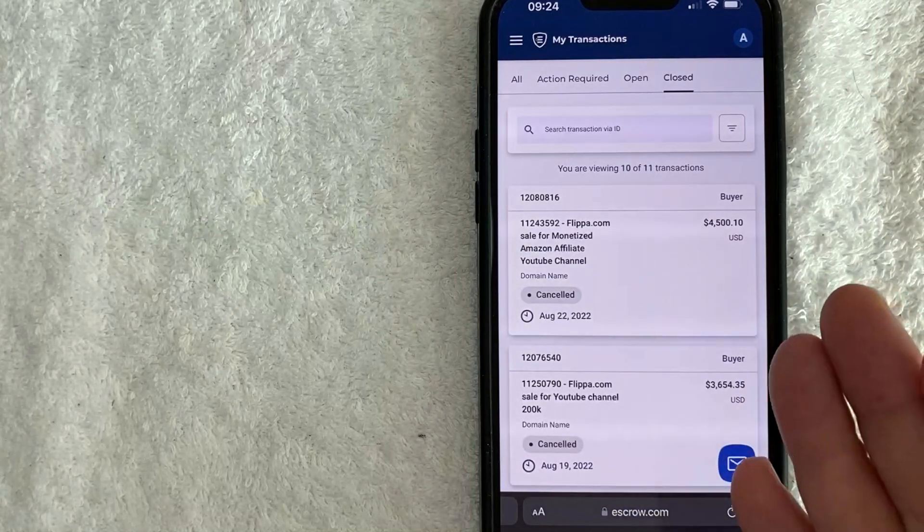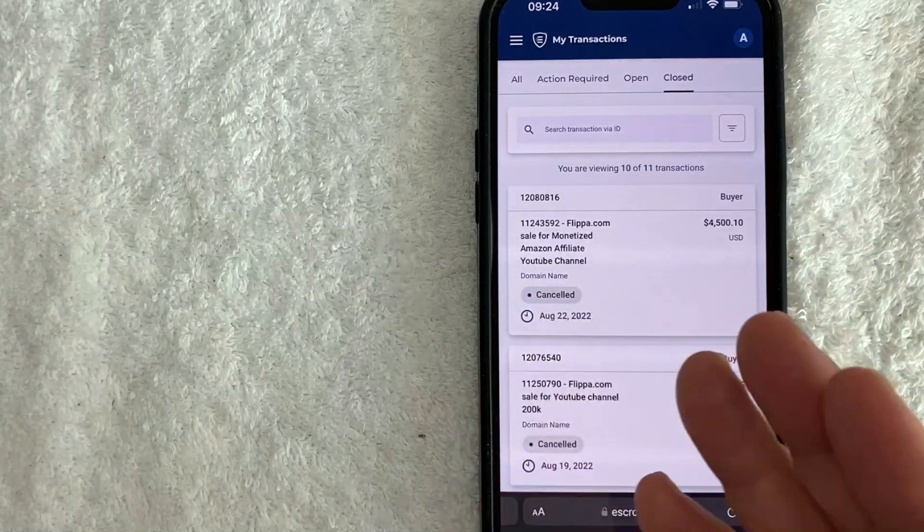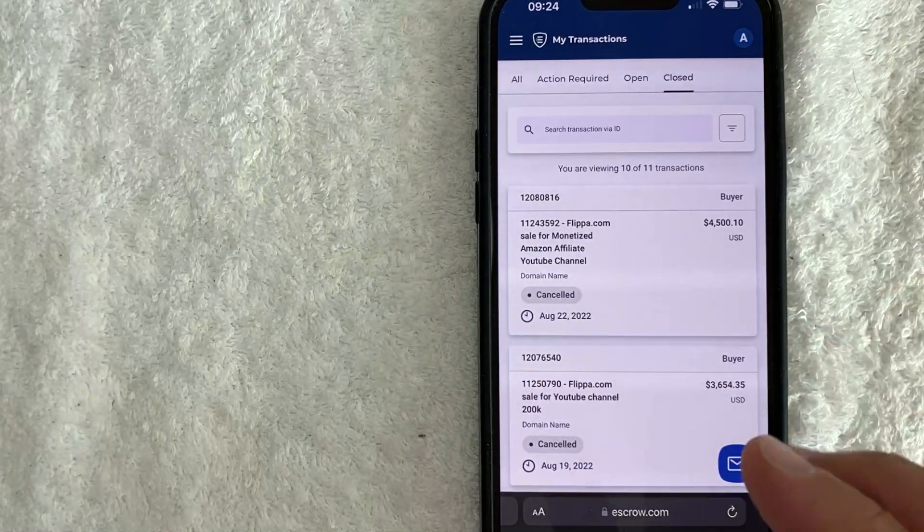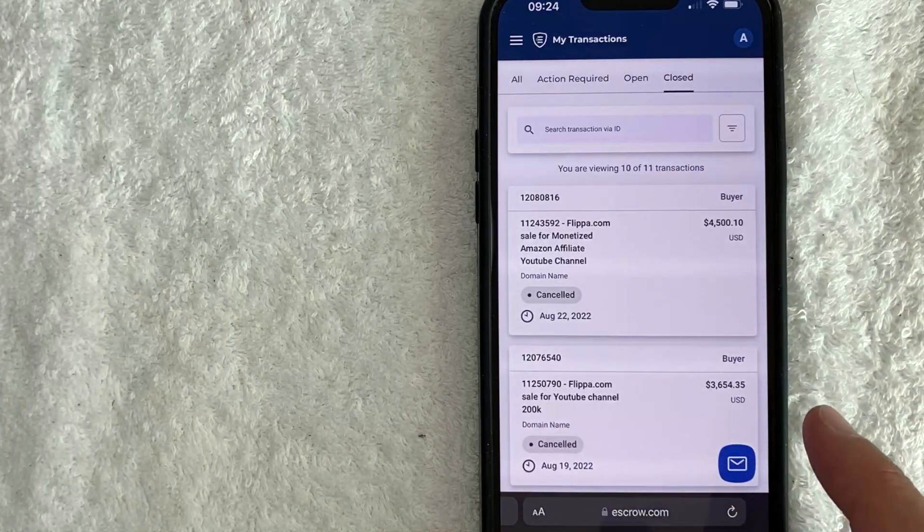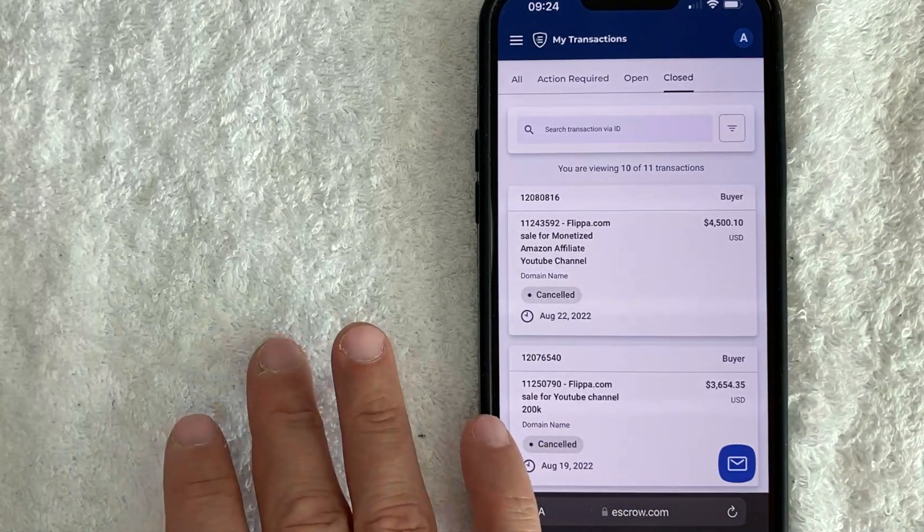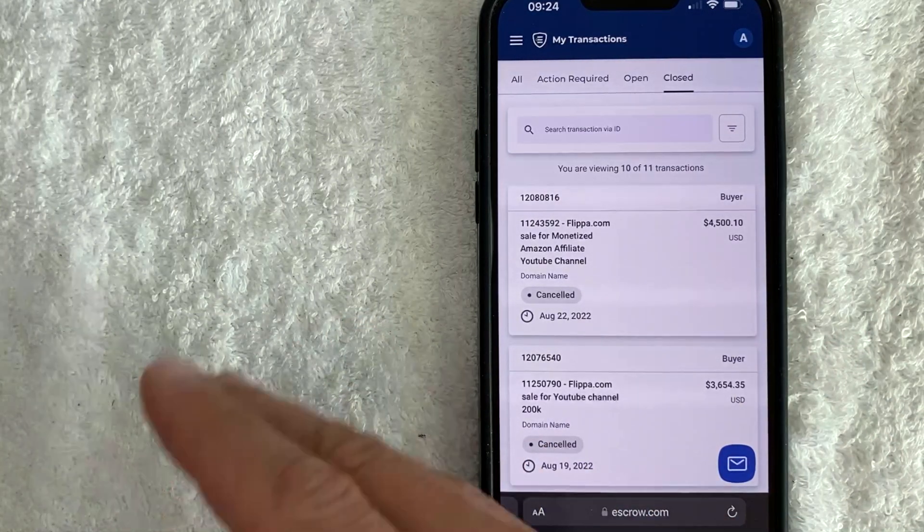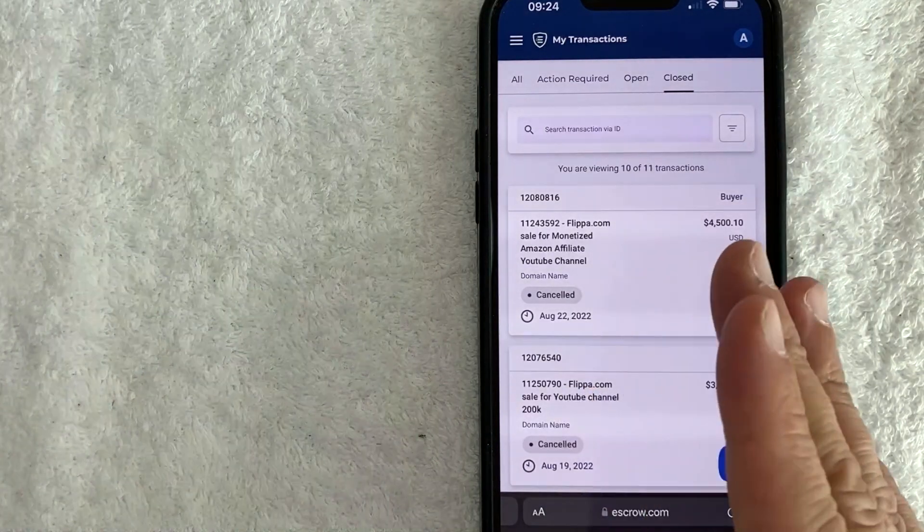Now, as far as getting robbed on escrow.com, I've never had an experience with that. So in my opinion, it is safe. Once I make the deposit into escrow.com, they are not going to transfer that money to the seller unless you sign off on it.